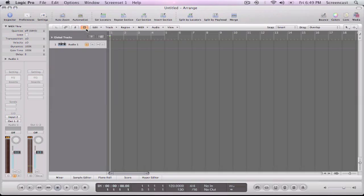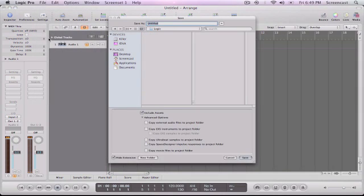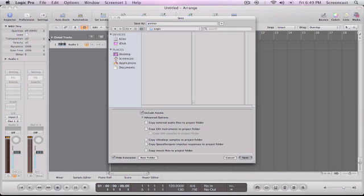Okay, so now that we're in Logic, I can do a little bit nicer audio quality than the built-in speaker. So the first thing we're going to do here, once we've created that audio file, is we're going to save this project. So this is going to be A minor jam, so I'm just going to name it A minor.